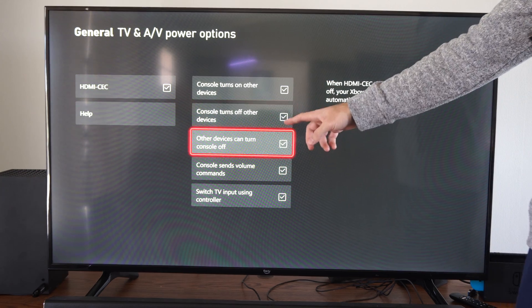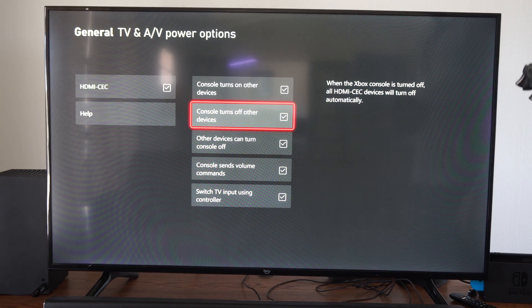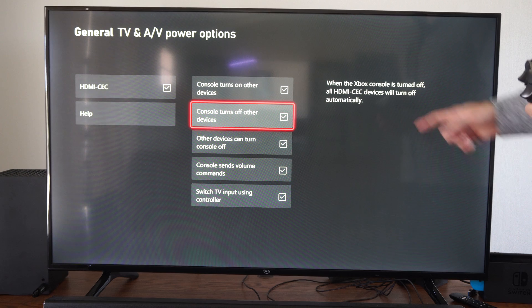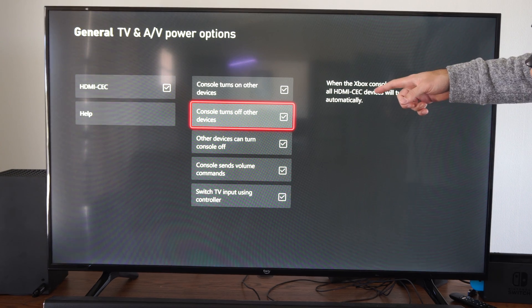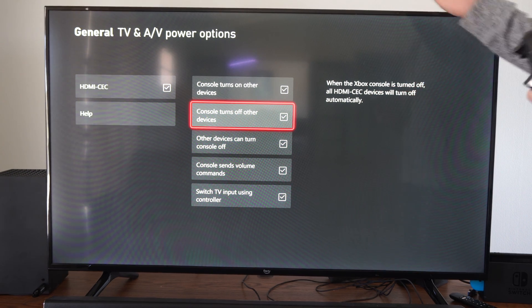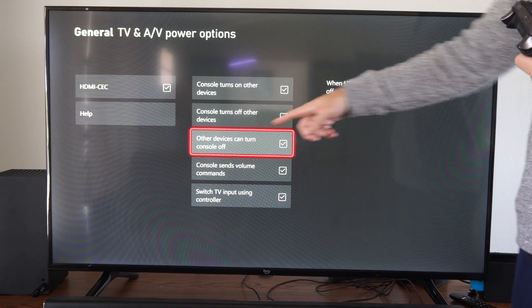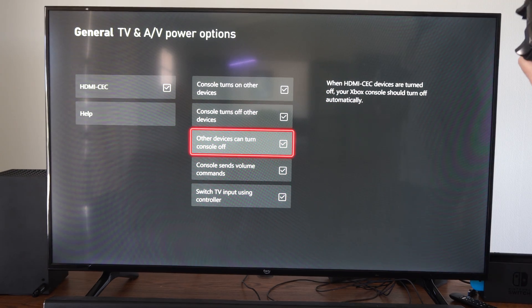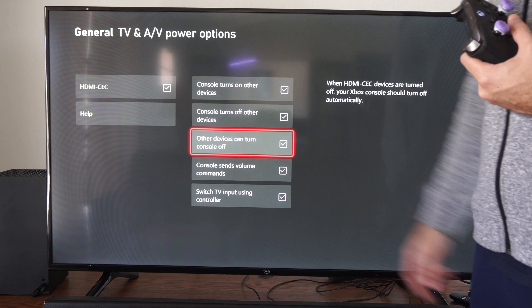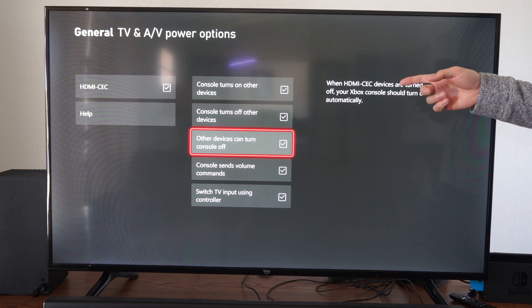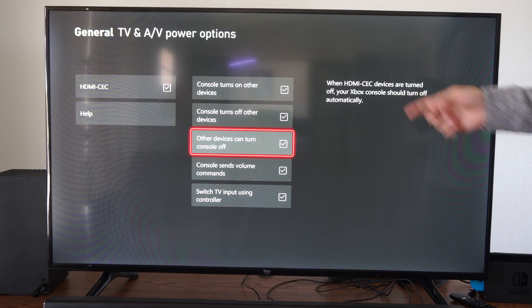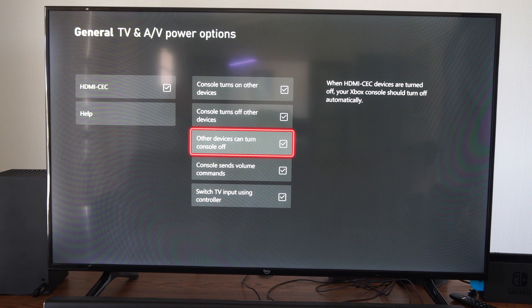So we want to go to these two options right here. It says when the Xbox is turned off the HDMI-CEC devices will turn off. So we can leave that one on, but it's probably this one right here that's causing you problems. Other devices can turn off your console. When HDMI-CEC devices are turned off your Xbox console should turn off automatically.